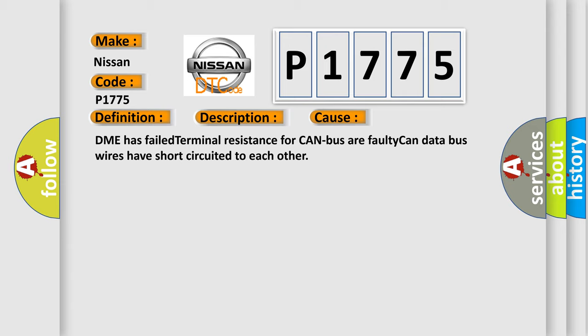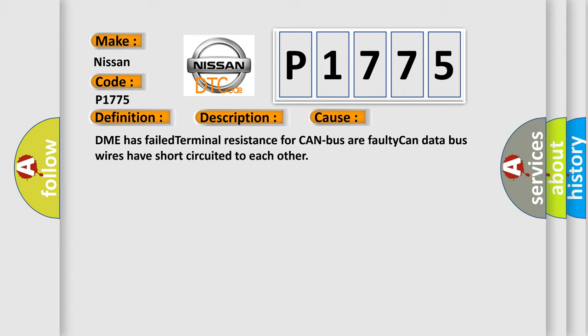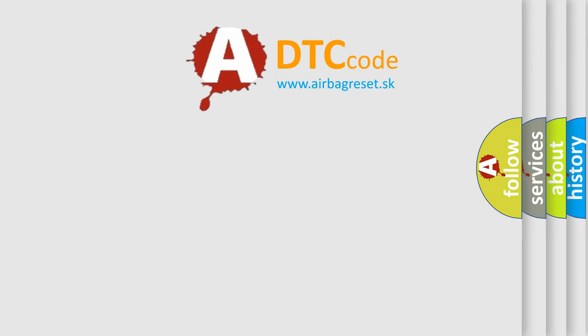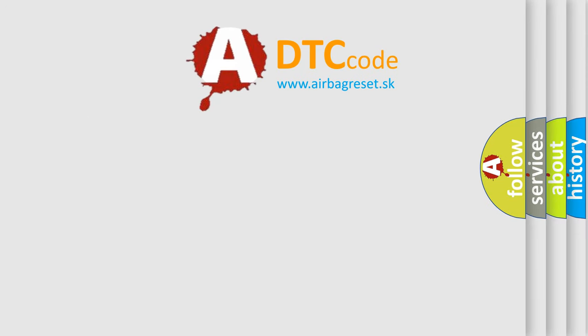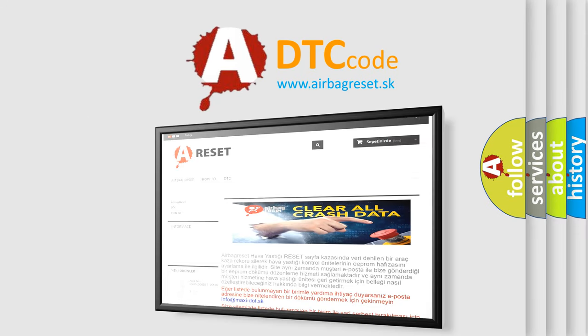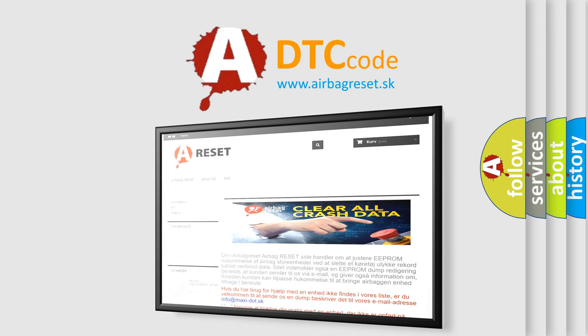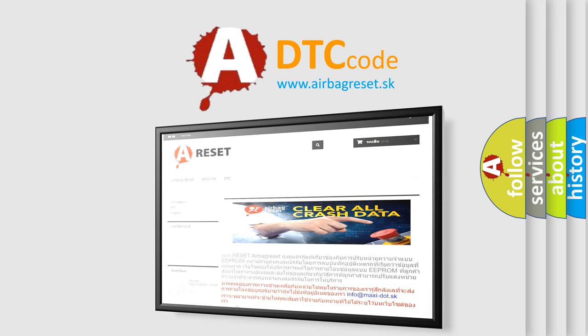The Airbag Reset website aims to provide information in 52 languages. Thank you for your attention and stay tuned for the next video.